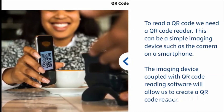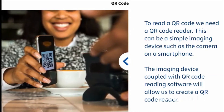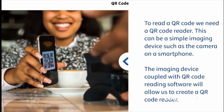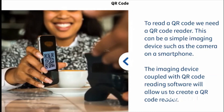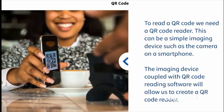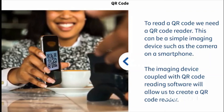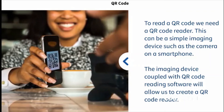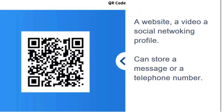QR codes can be coded so they link to many things. For example, a website, a video, or a social networking profile. They can also be used to store data such as a message or a telephone number.